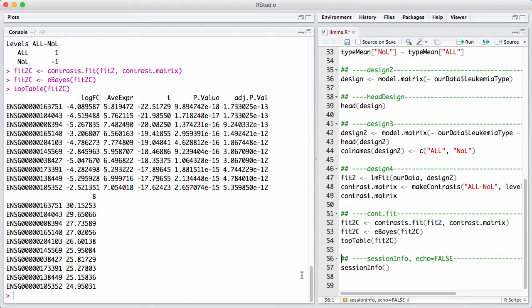So now note that I changed the sign of the log fold change, and this is essentially exactly the same as I did in the beginning. It's just using a slightly different setup. It uses contrast instead of having the contrast implicit in the design matrix.